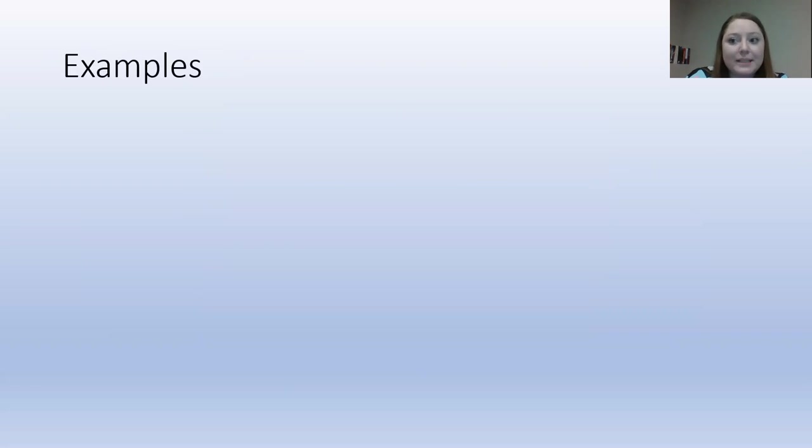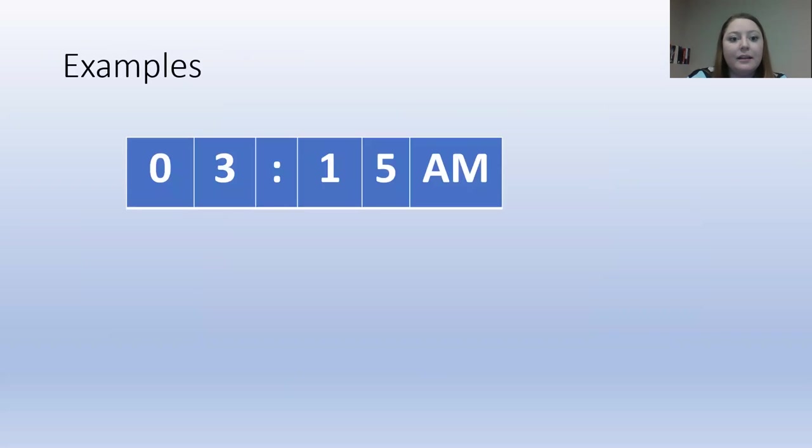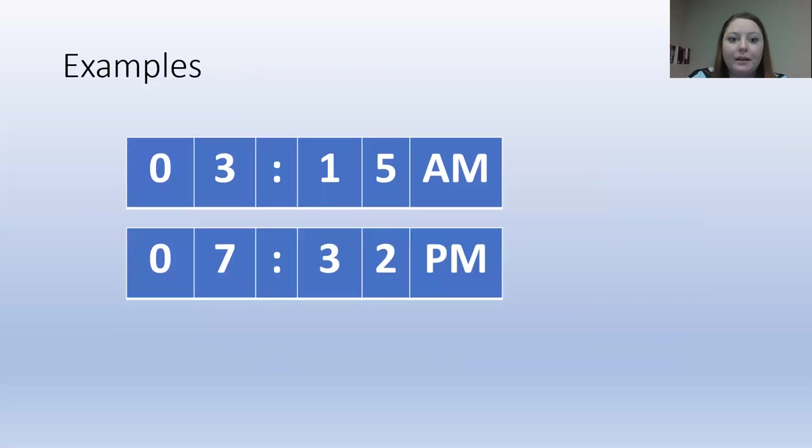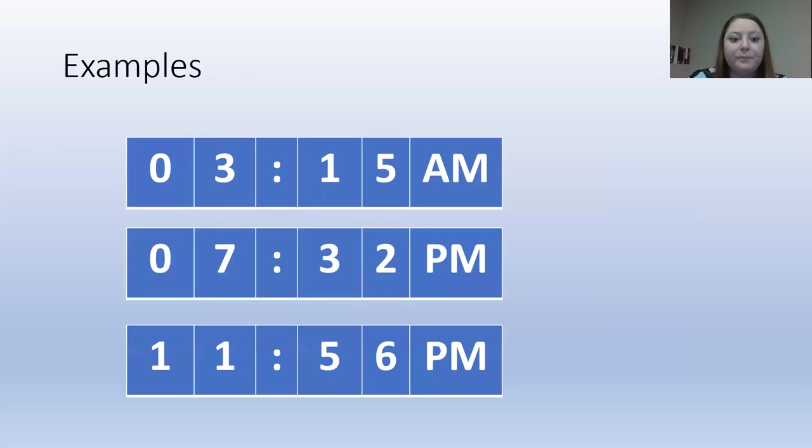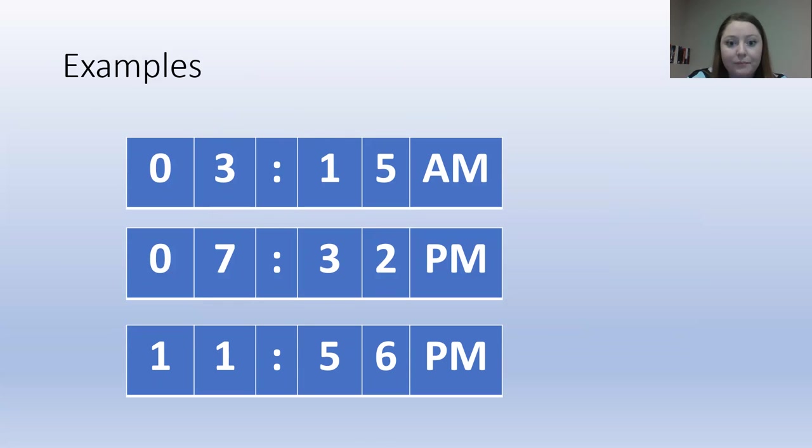Let's read some examples. This reads 3:15 AM. Next, this reads 7:32 PM. Next, we have 11:56 PM.